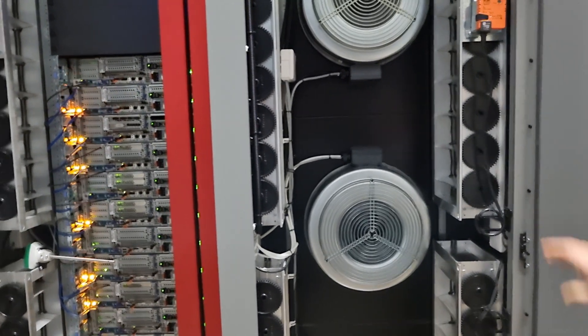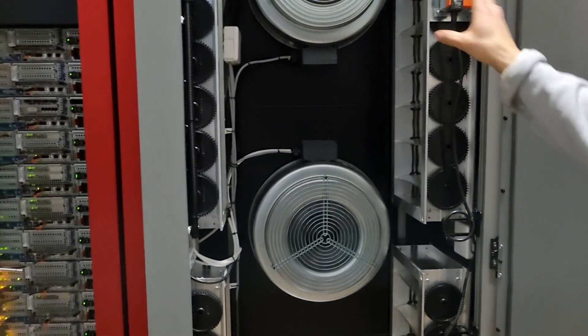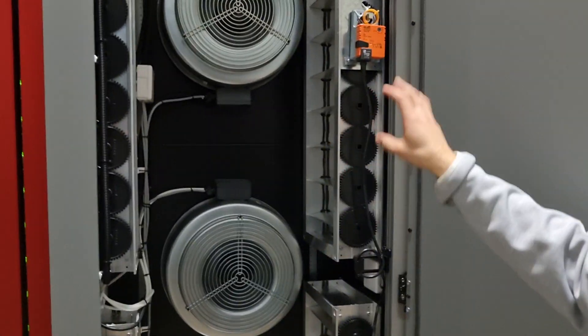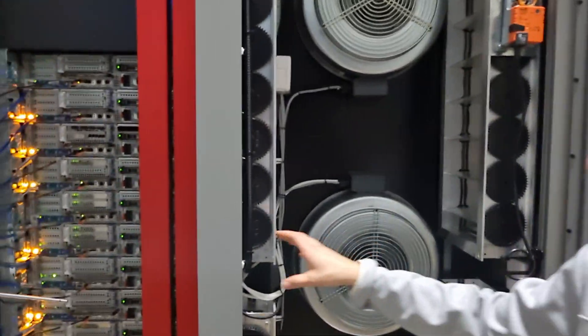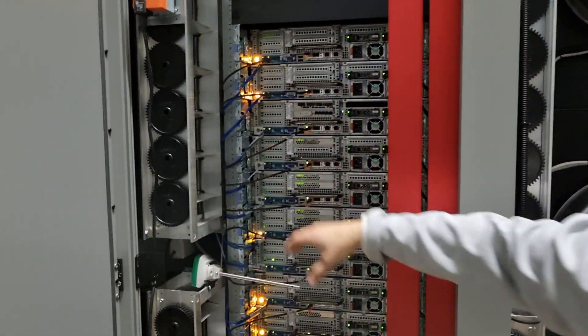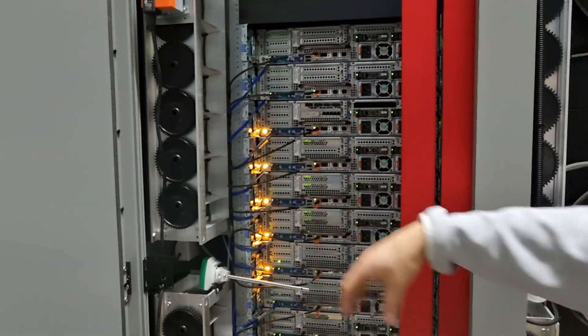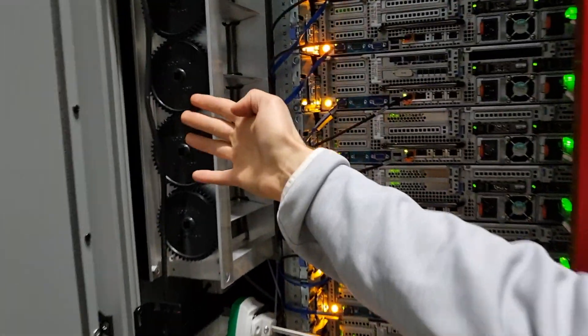These are controllable dampers which are controlled by the control system. And of course, if you're not going to recirculate the air and use it, you push it out to the outside.